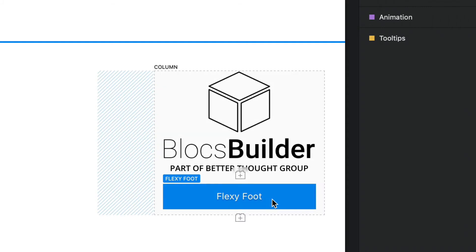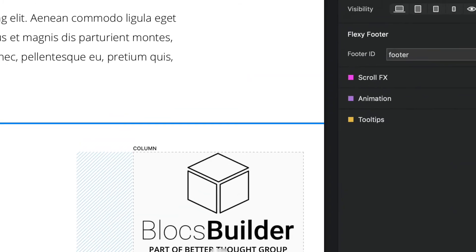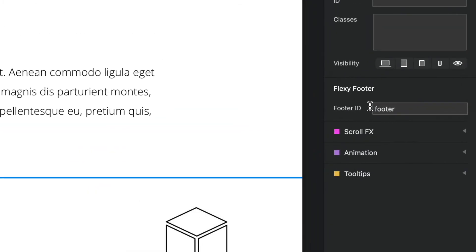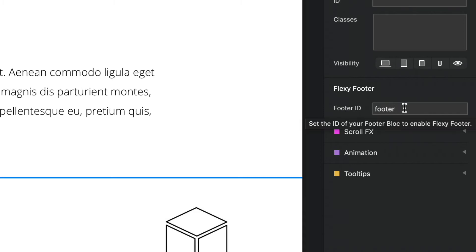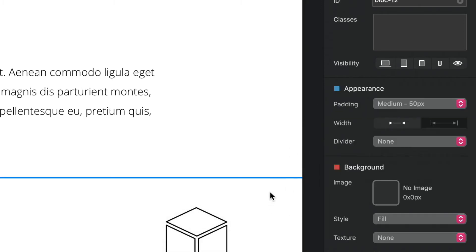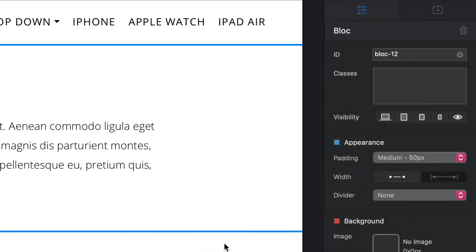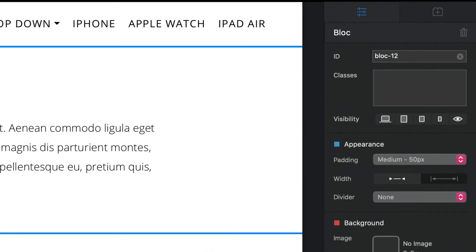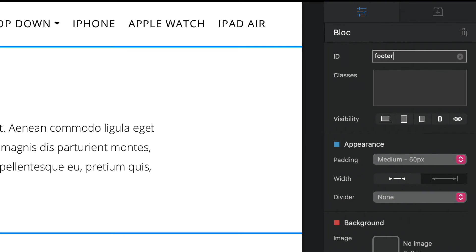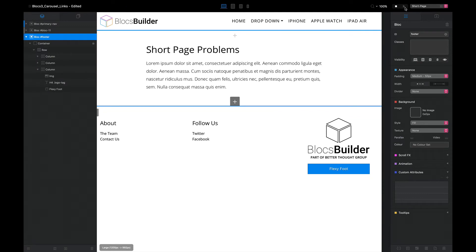So I'm going to select the brick and we'll see a field up here on the right hand panel. It says Footer ID and it defaults to 'footer'. We can change that if we like. I'm in this case going to keep it the same. Now I've got to make sure that the ID on my footer matches the brick, or vice versa. So I'm going to change the ID of my footer to 'footer'.